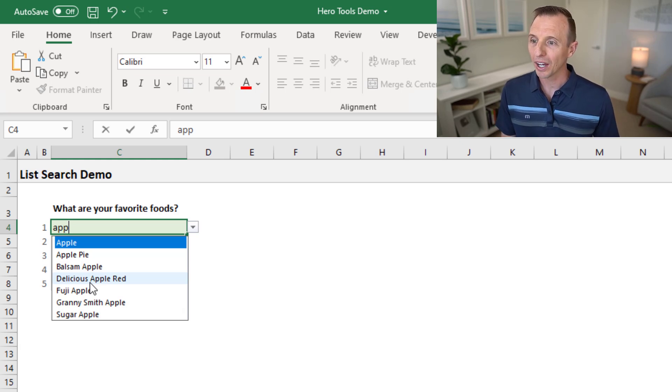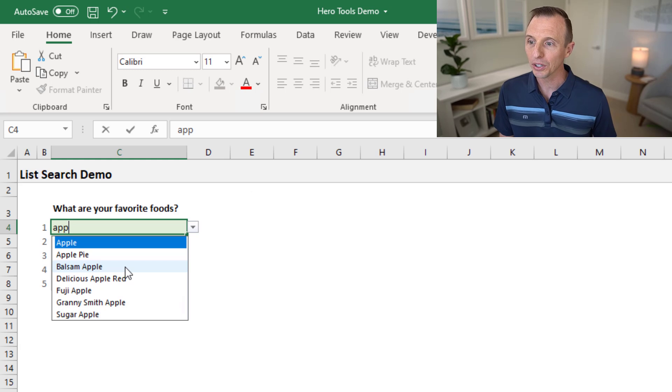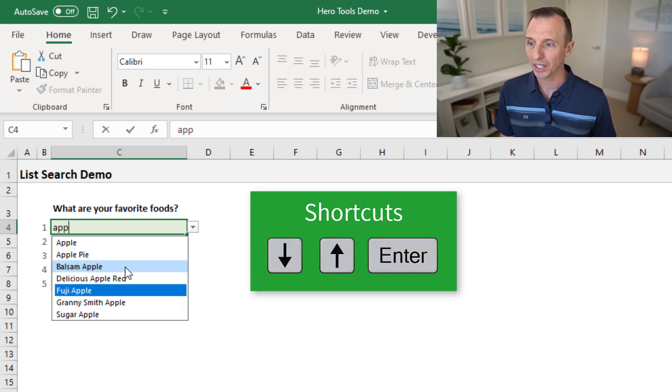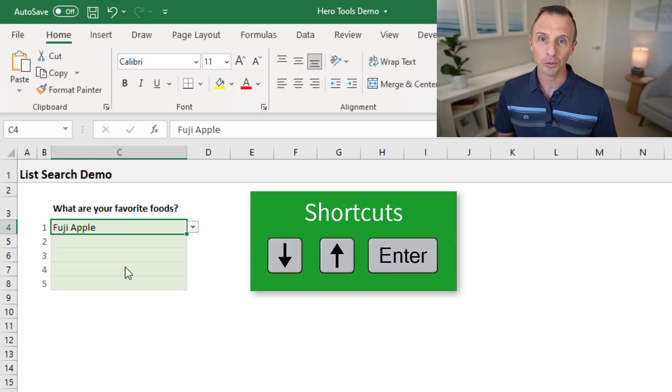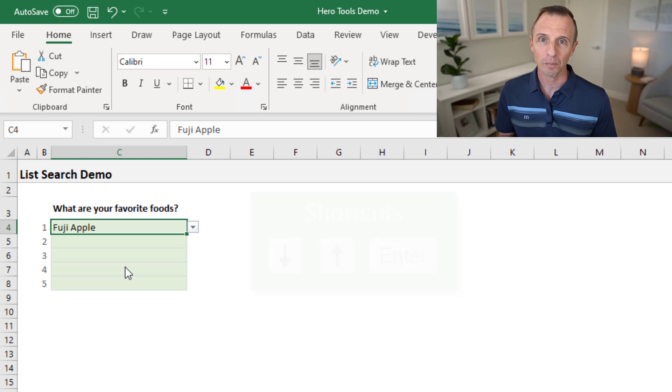Once you find the item, you can either click it with the mouse or you can use the arrow keys on the keyboard and then hit enter, and that will put the value into the cell.